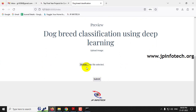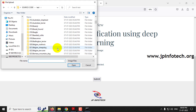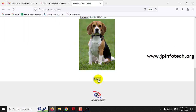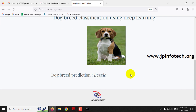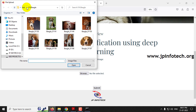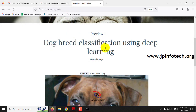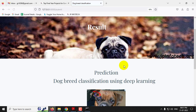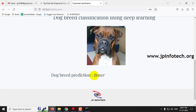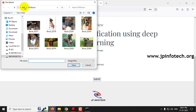To check another case, click the Preview menu to go back. Select Browse and choose another classification. I'll go to Beagle, select an image, and click Submit. The predicted result is 'Beagle'. Click Preview again, then go to Boxer, select an image, and click Submit. The predicted classification is 'Boxer'.